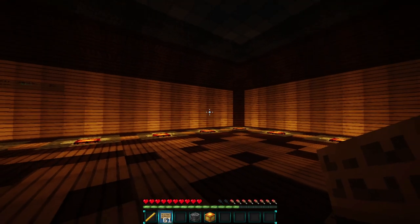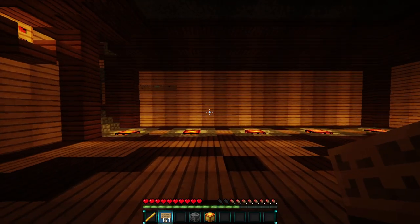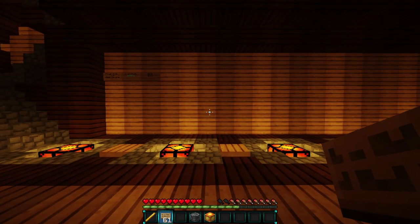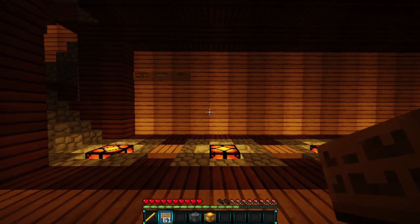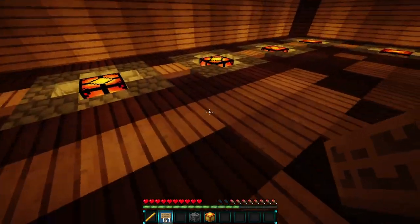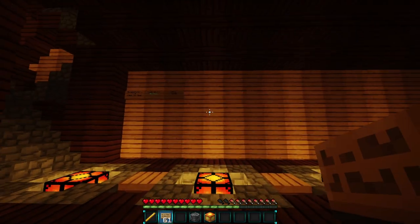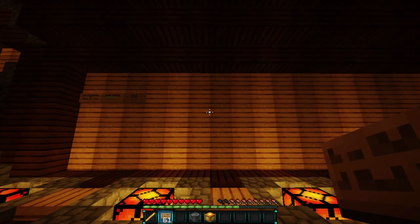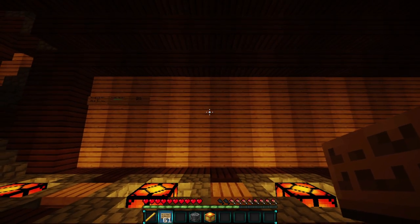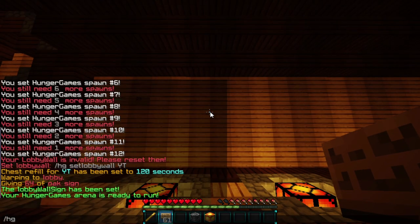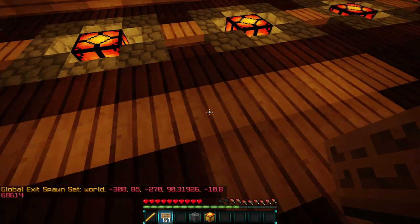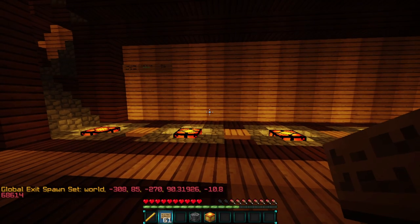Now we can go ahead and set the exit location. When the game ends or when players leave, they'll be teleported back to this section and then can rejoin the game. We do HG set exit, and now we'll set the exit spawn right here.